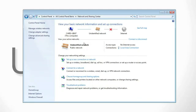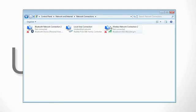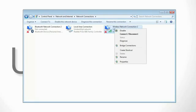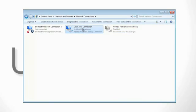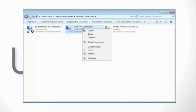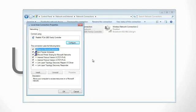We want to first start by clicking on the change adapter settings and then we want to make sure our wireless card is disabled so it does not interfere with our local area connection. Once disabled, right click on the local area connection and go to properties.